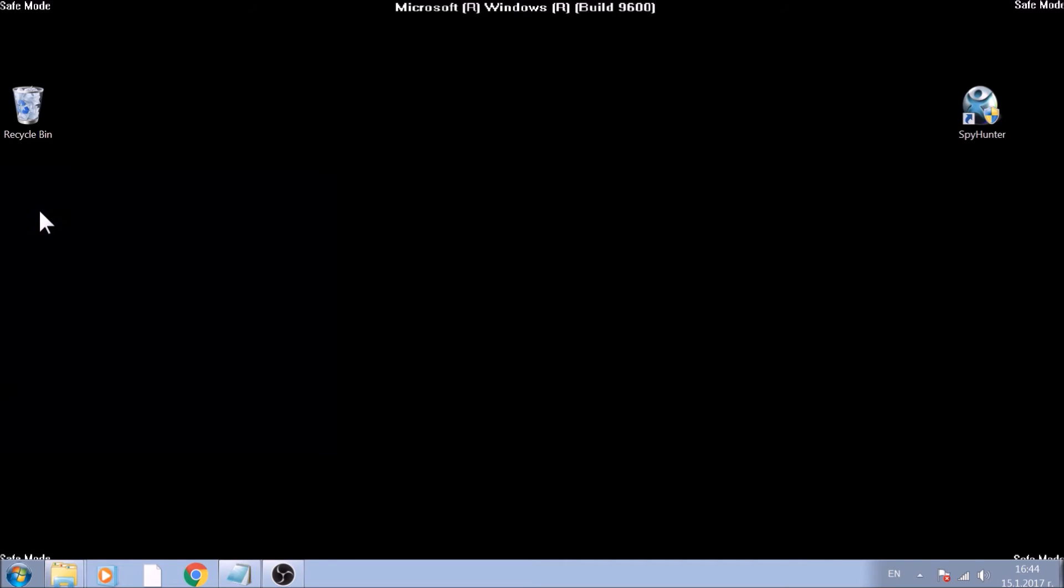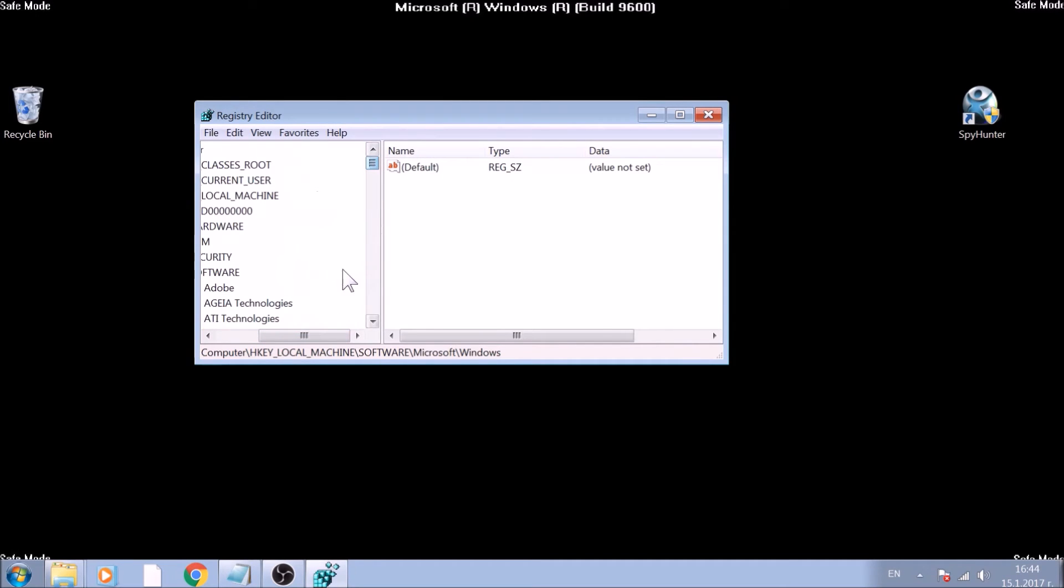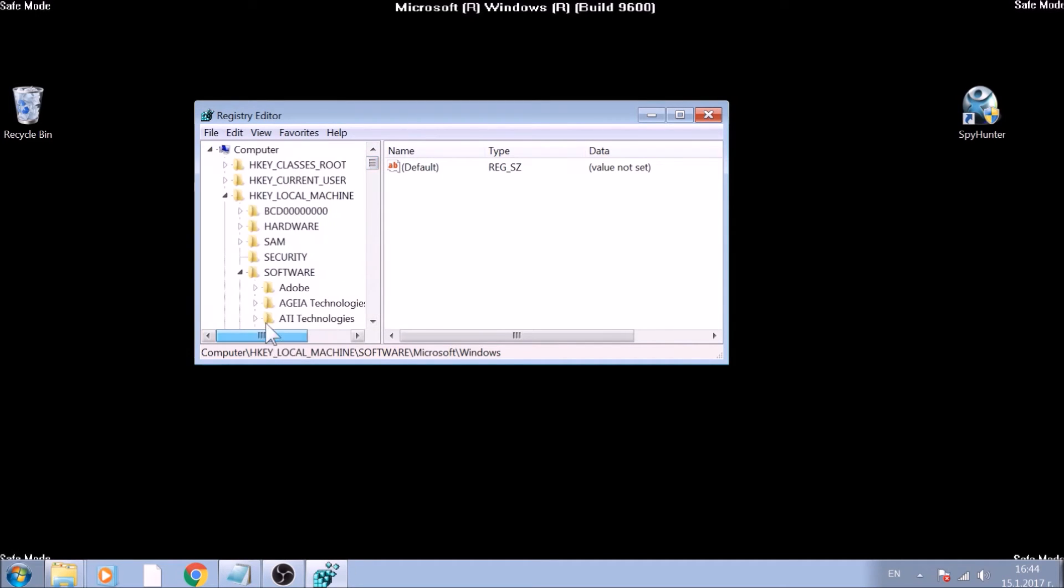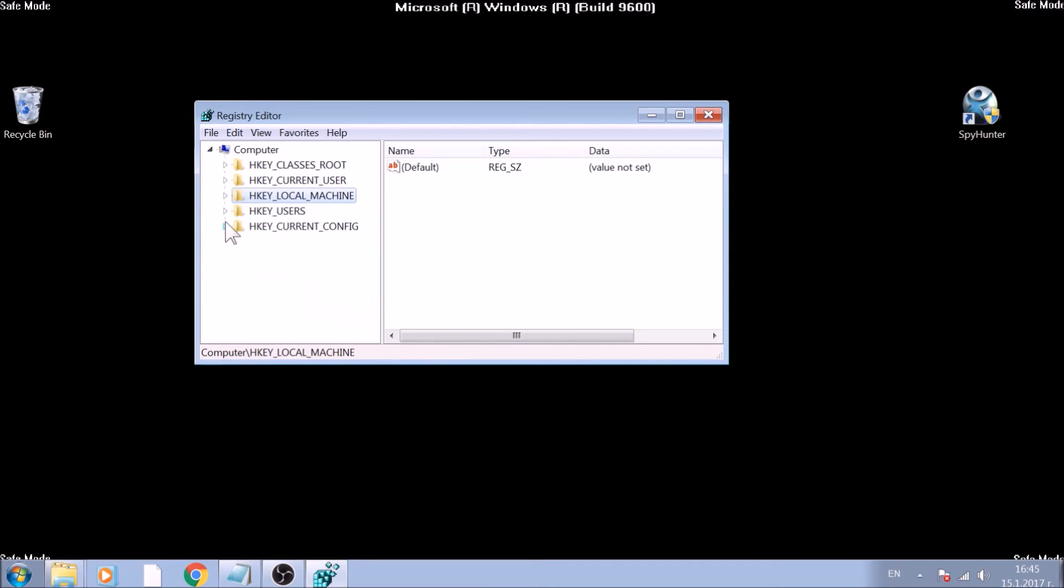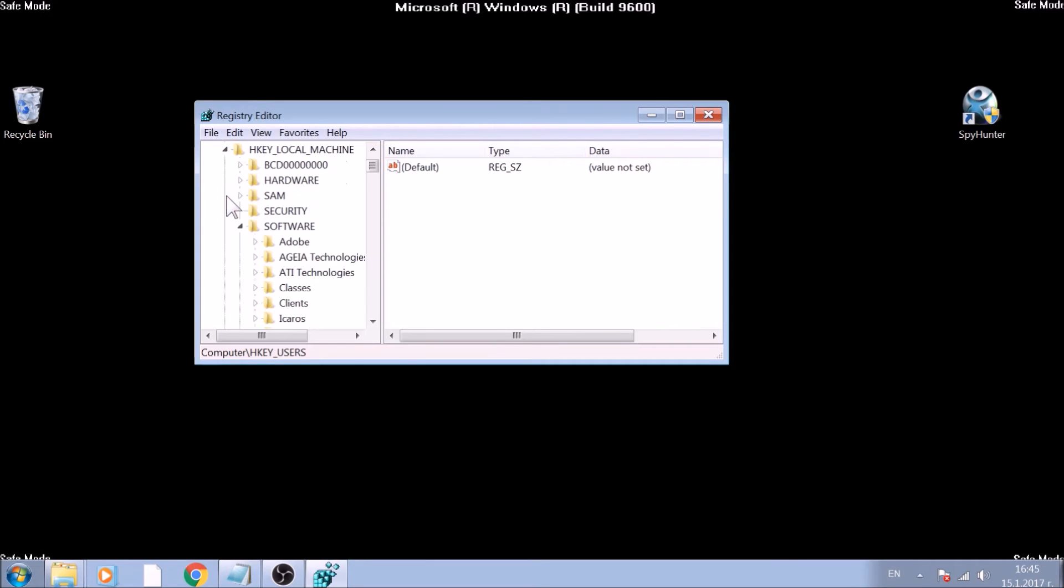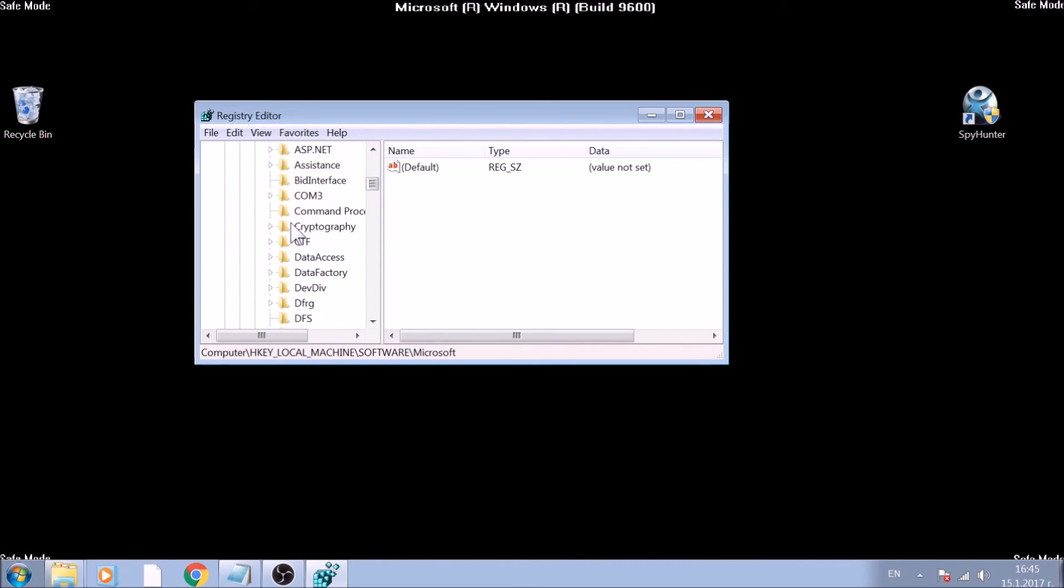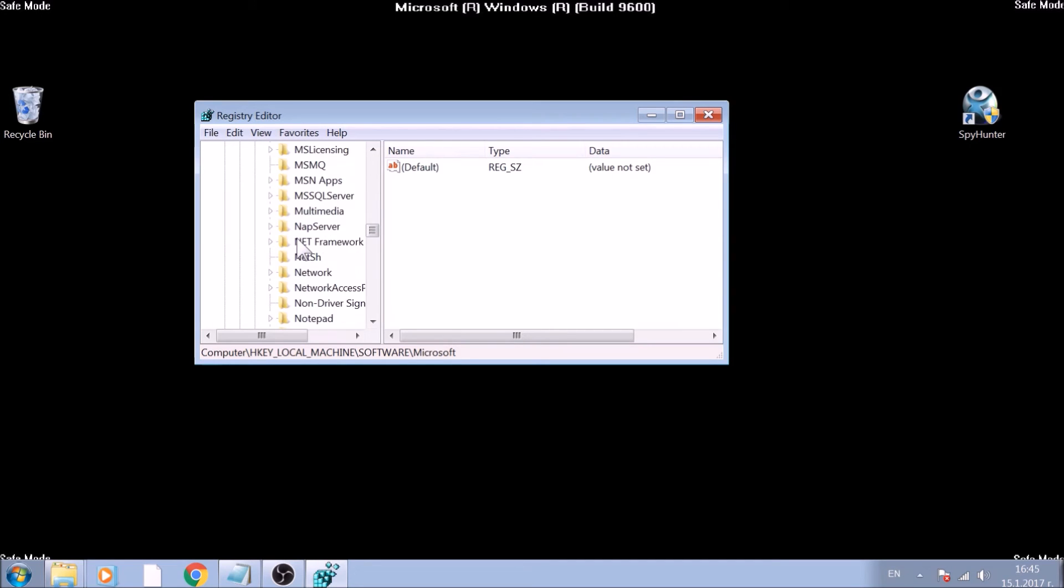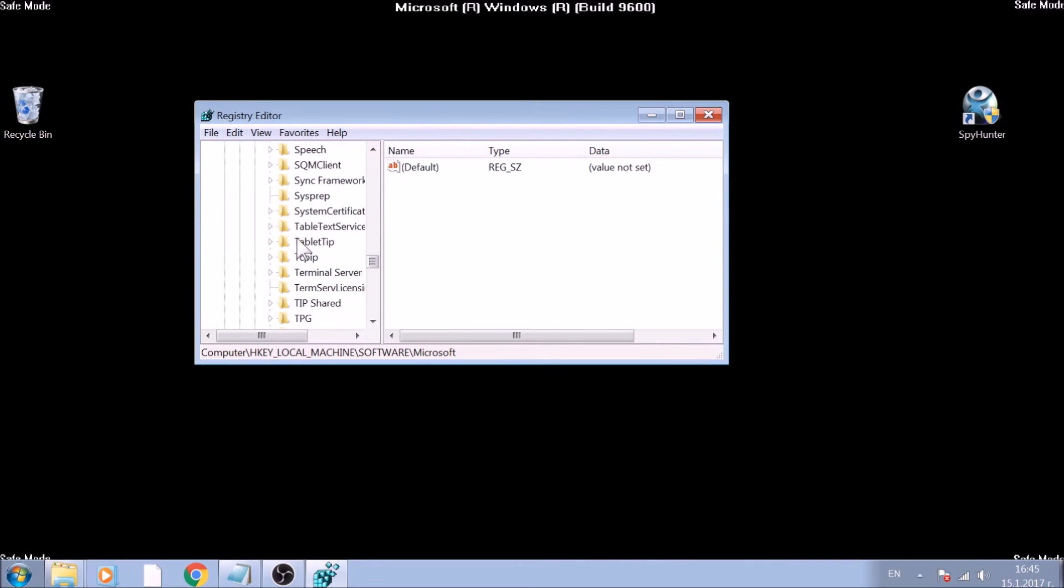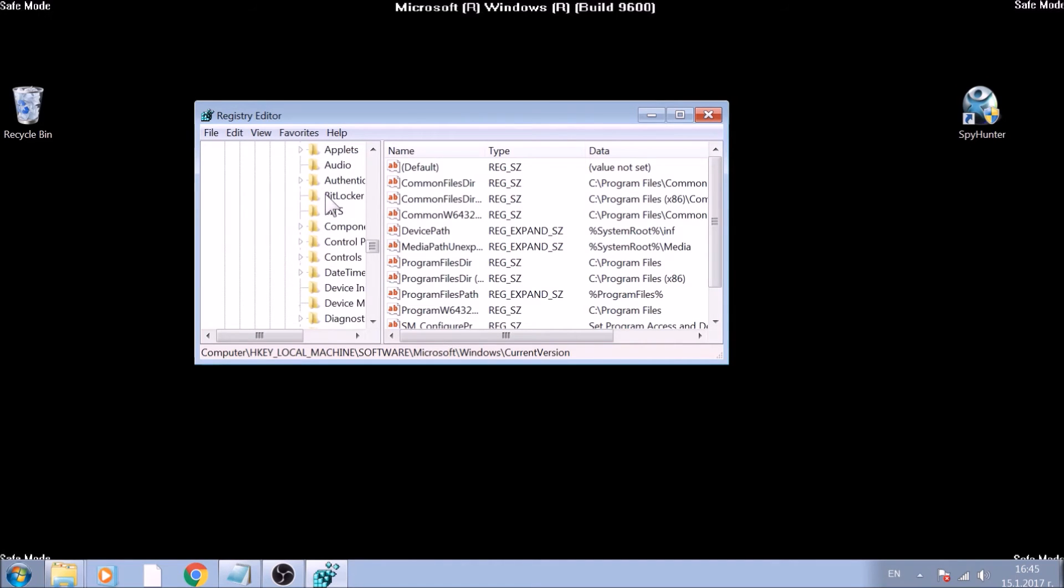Usually, most ransomware viruses choose the Run and Run Once registry keys to set their values, and therefore run on Windows Startup. They are located in both HKEY-CURRENT-USER and HKEY-LOCAL-MACHINE. The location is Software, Microsoft, Windows, CurrentVersion, Run and RunOnce keys.